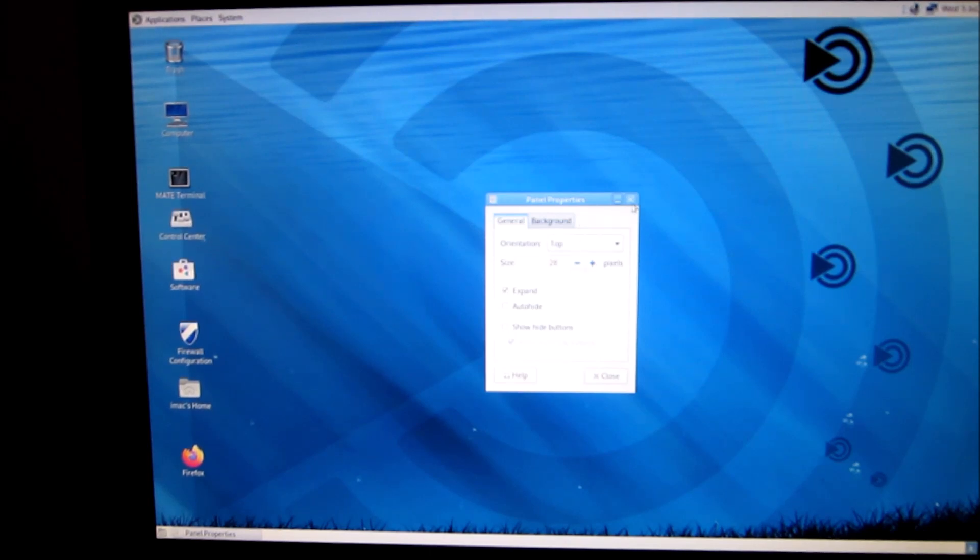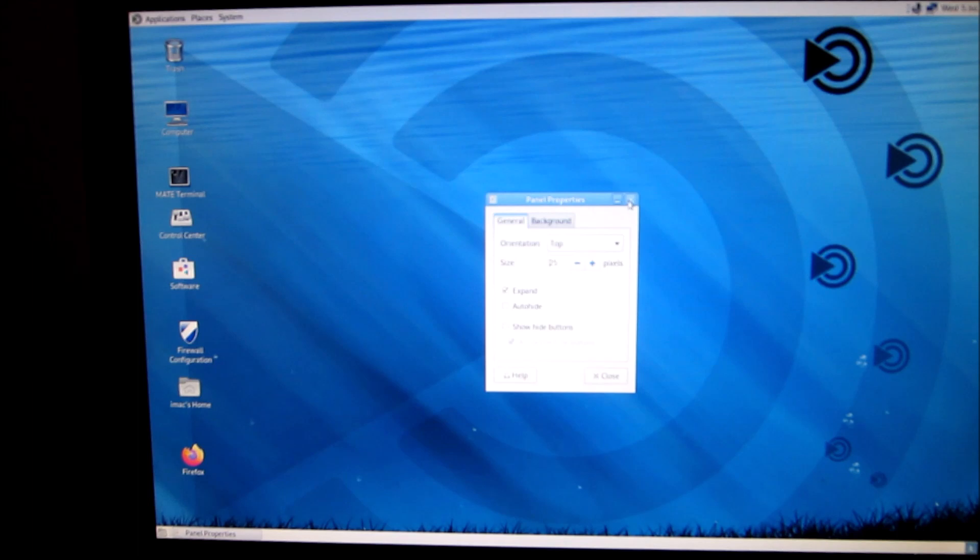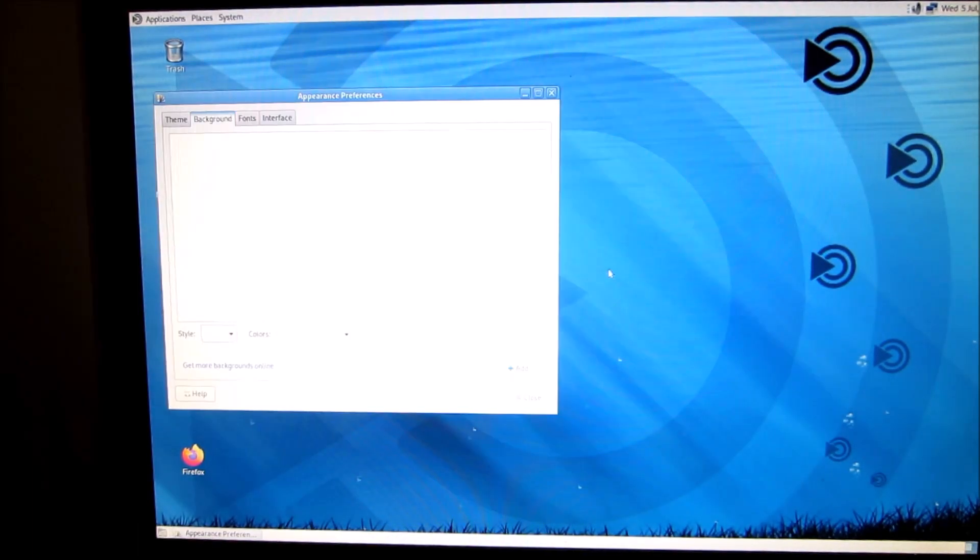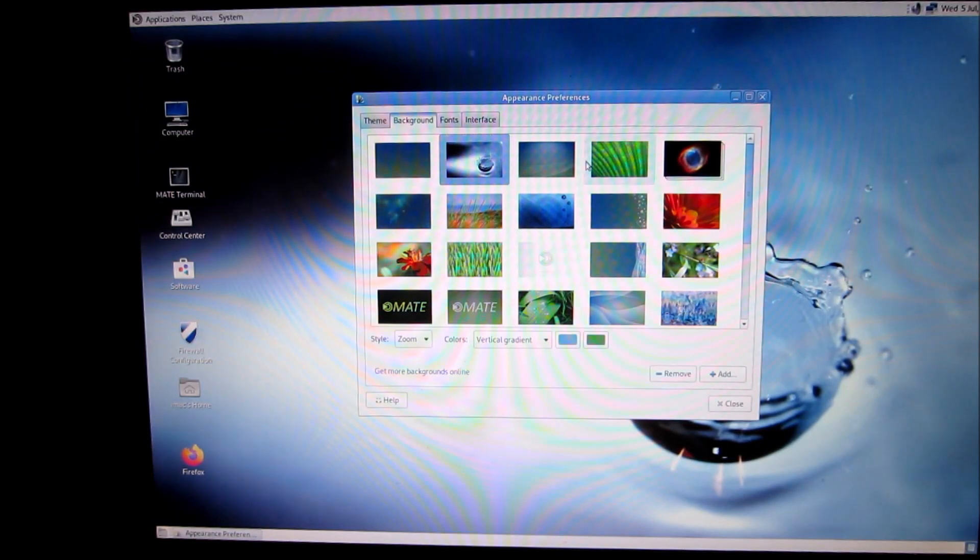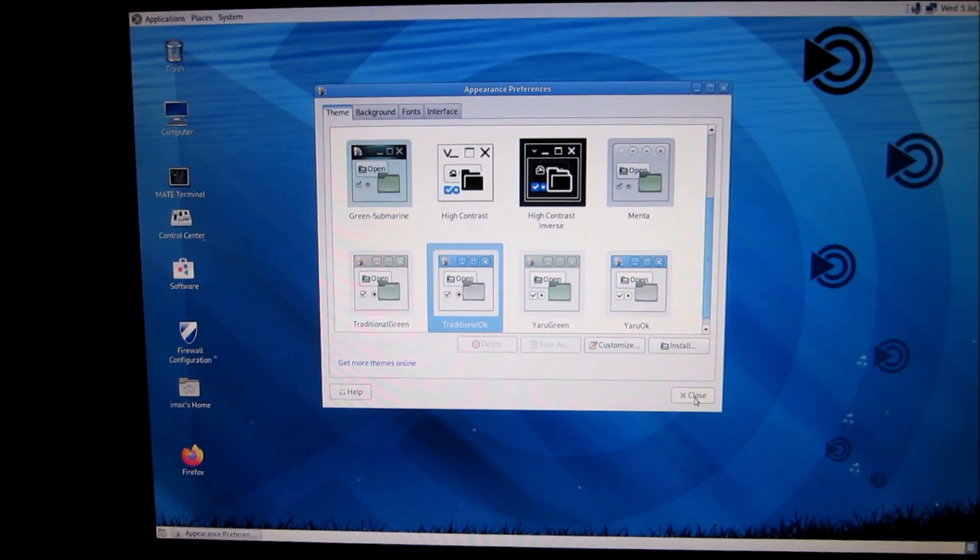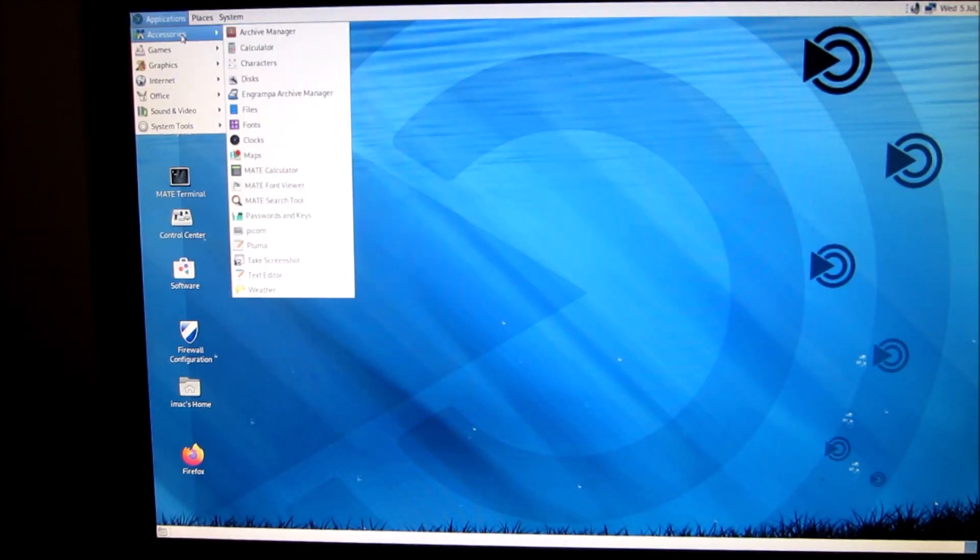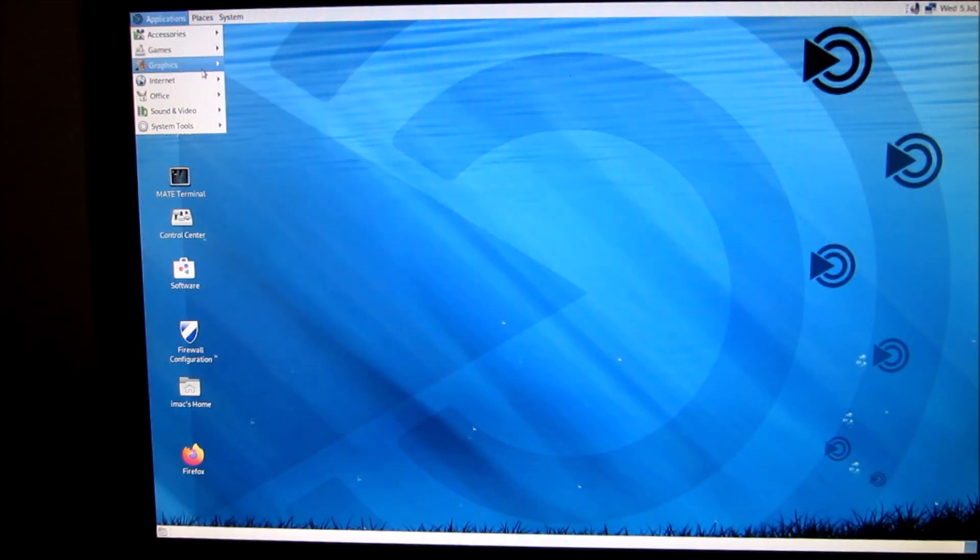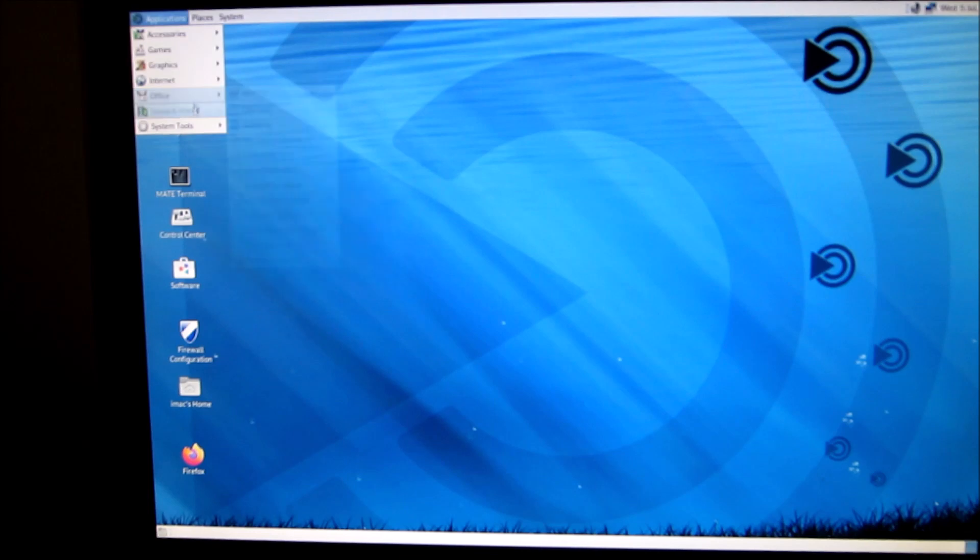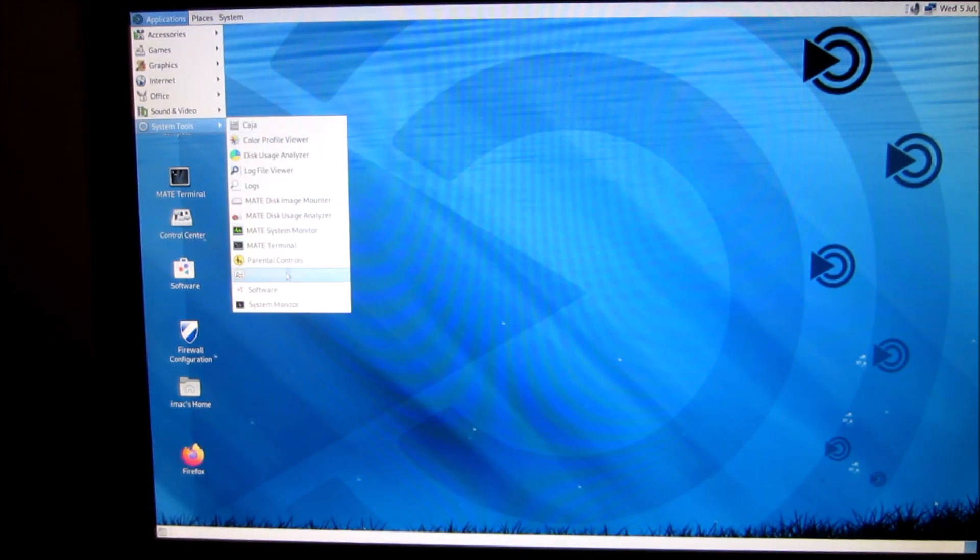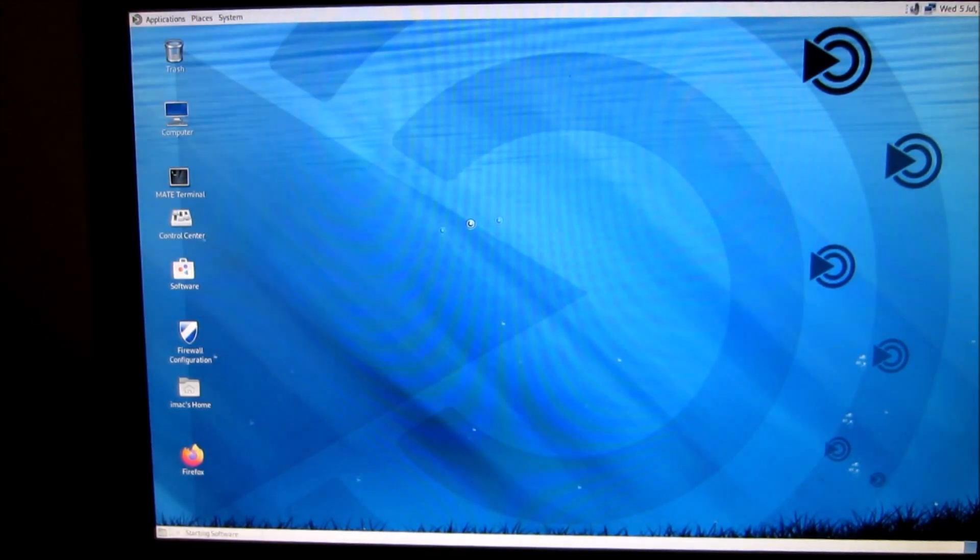Change desktop background. You got your theme, I got the traditional one right here. And up here you got all the accessories, games, graphics, internet, office stuff, sound, system tools, software.